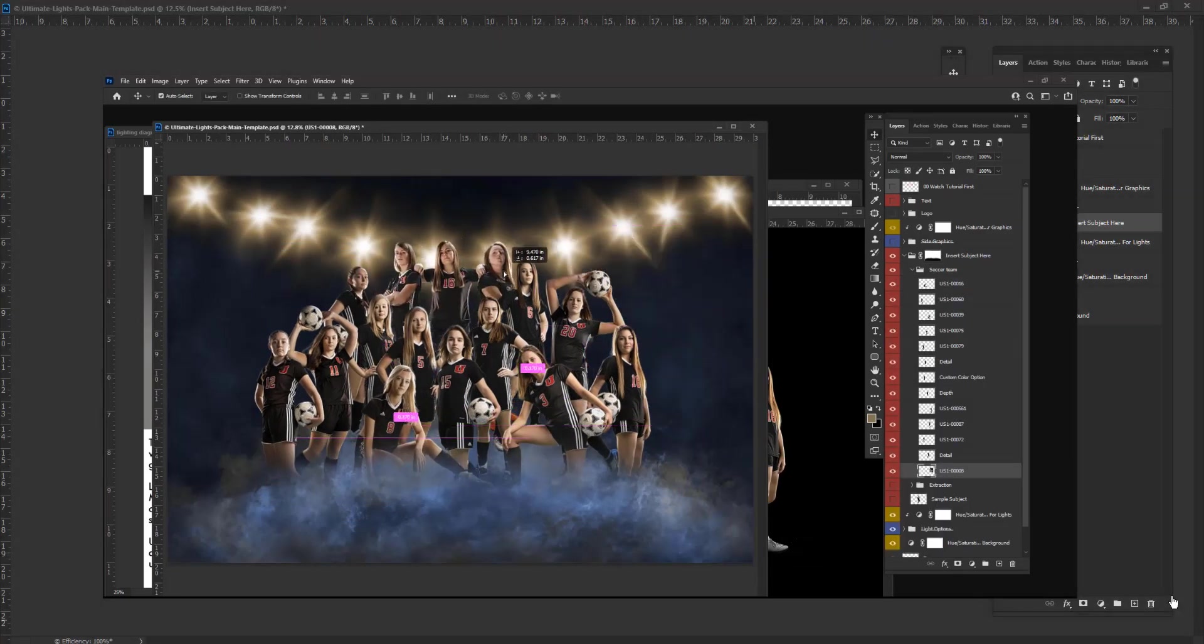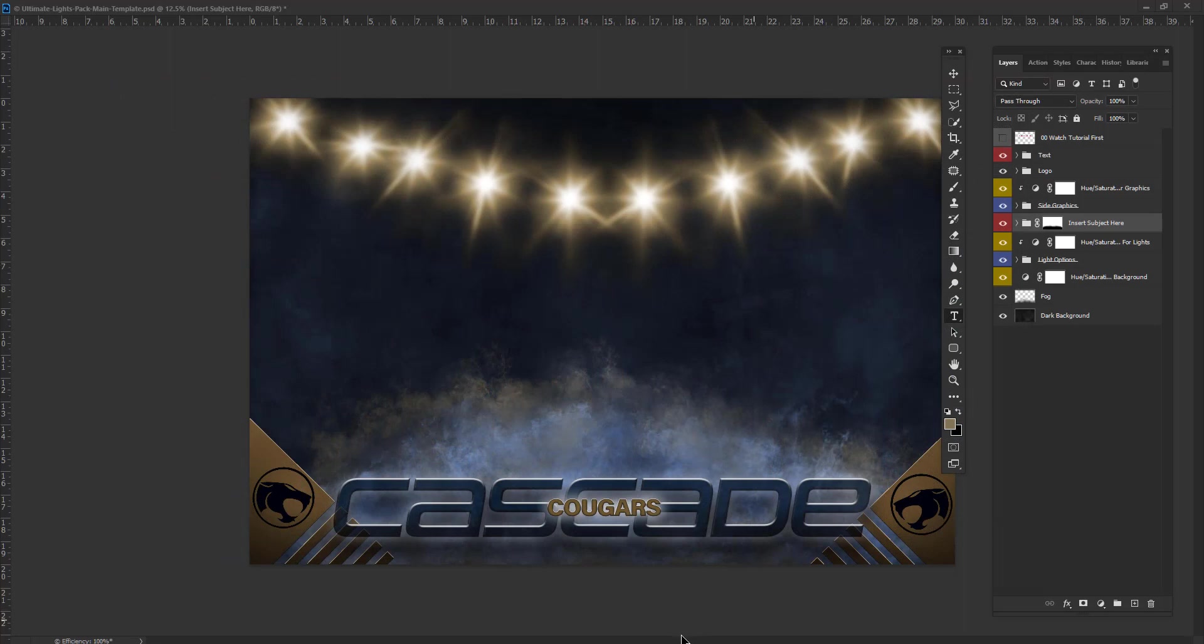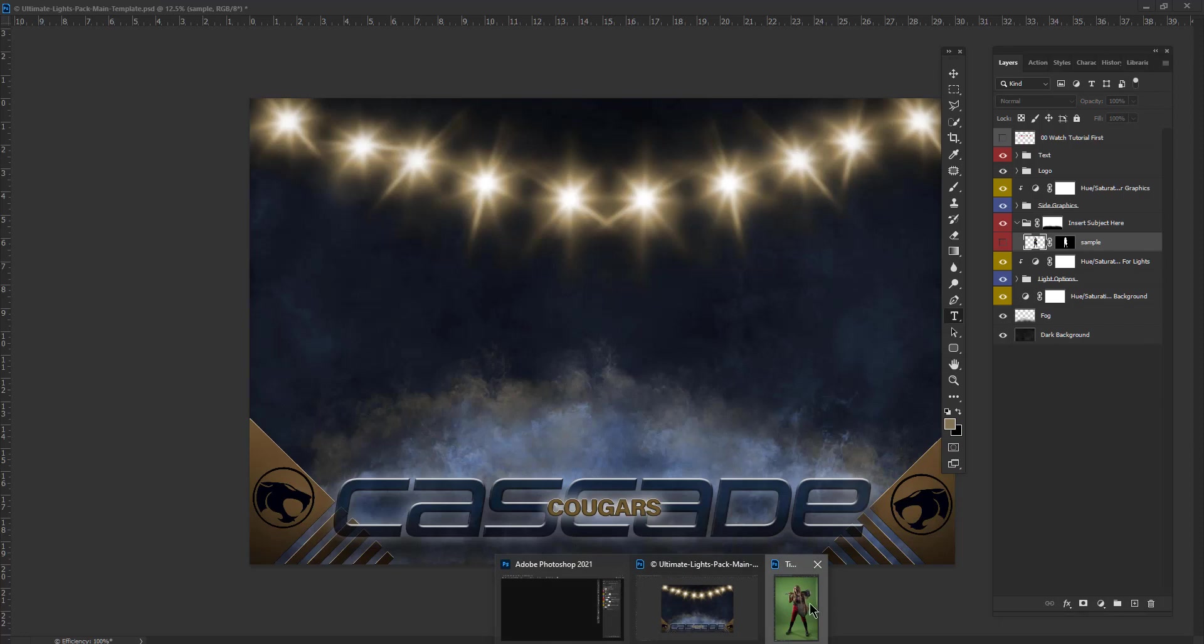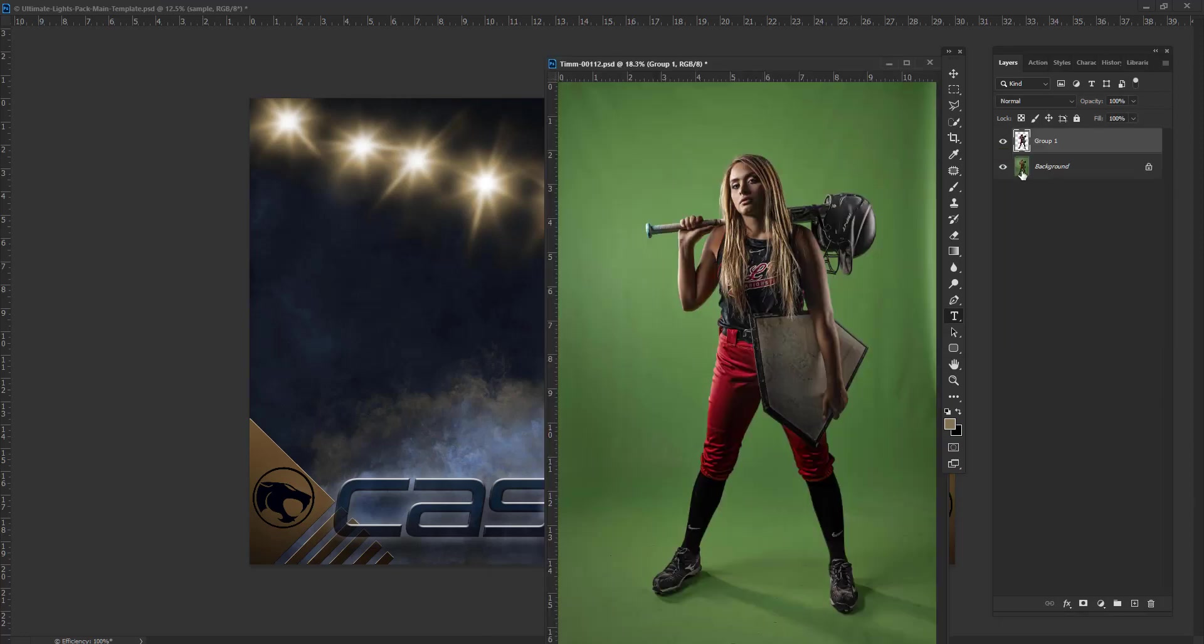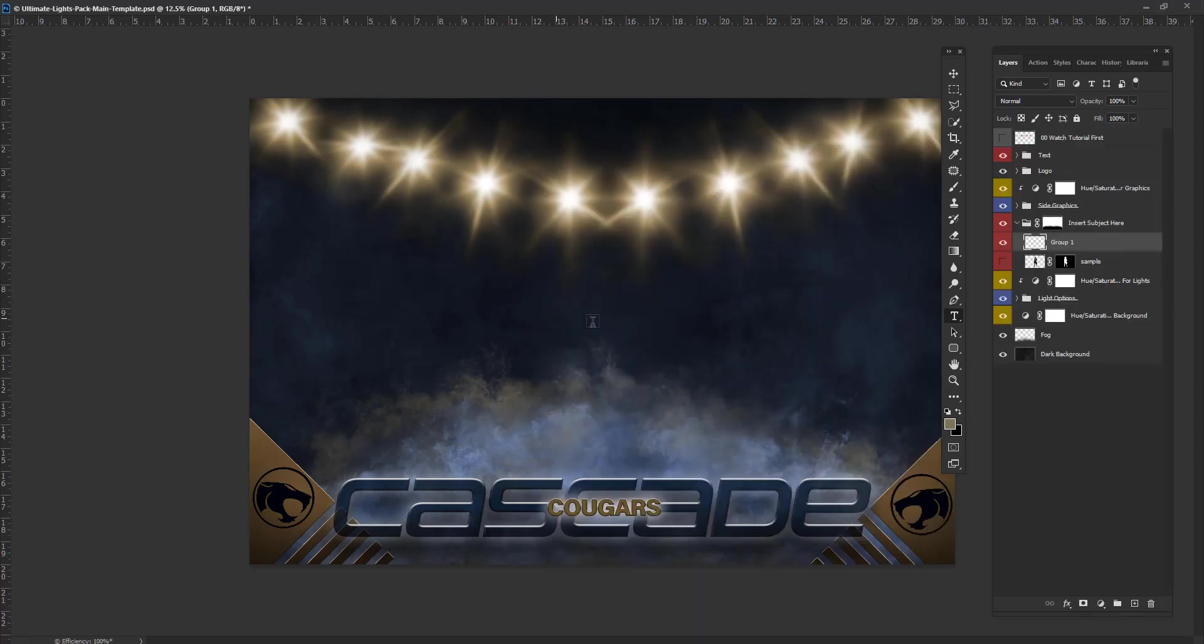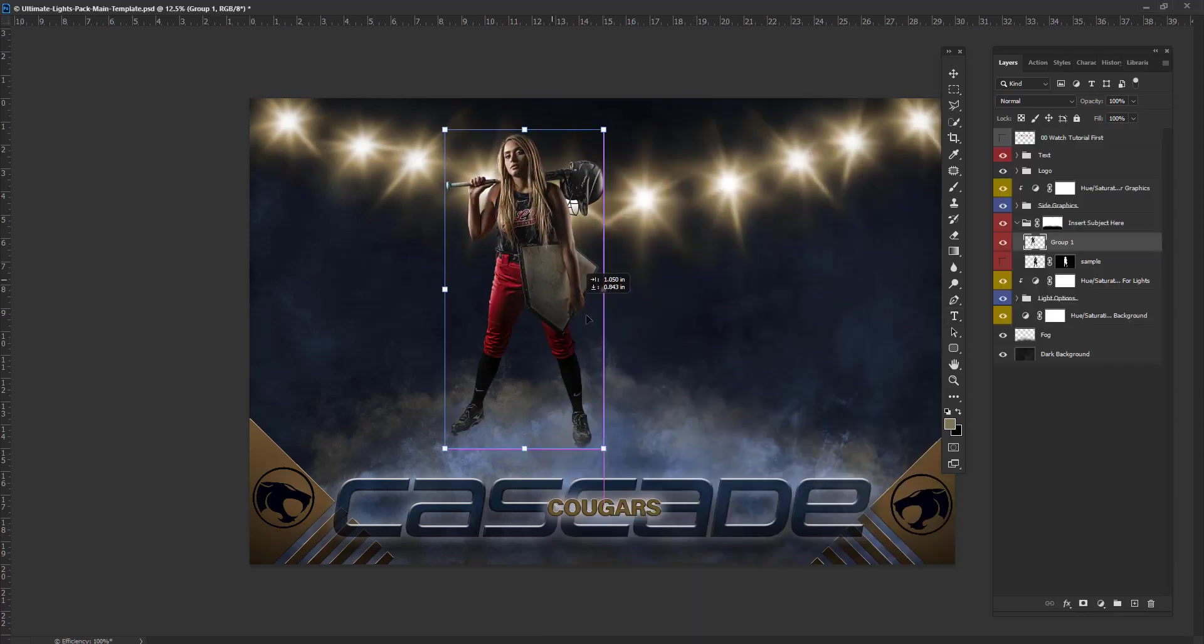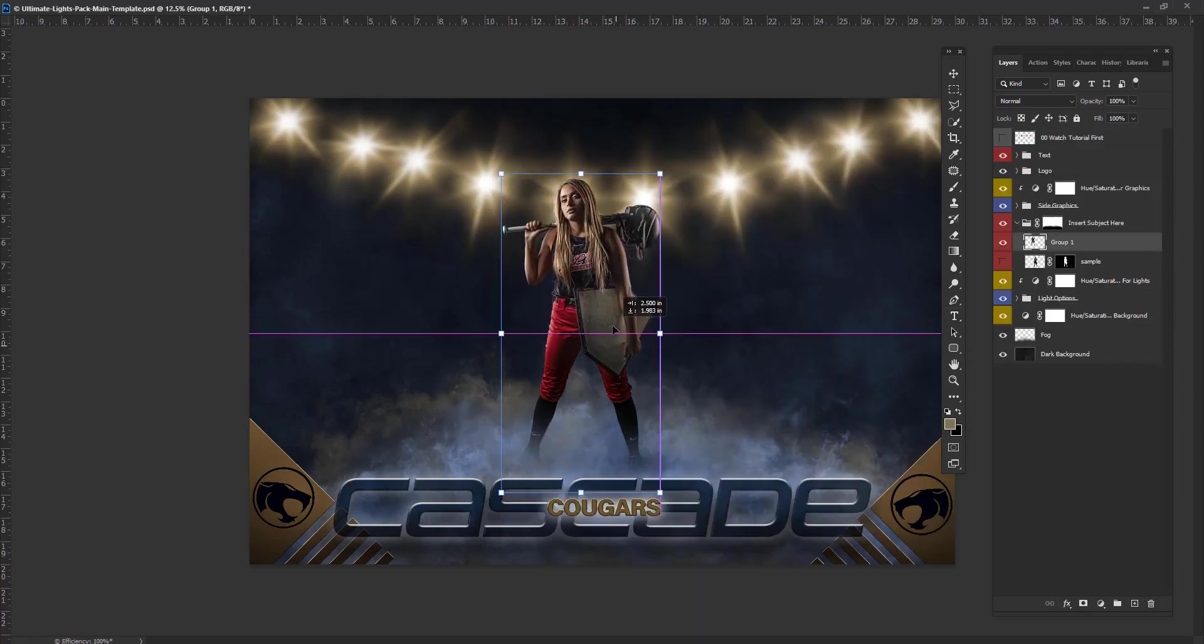Let me give you a brief demonstration of how easy it is to use this template. I'm going to add a new subject into my Insert Subjects Here folder. I bring a new subject in. I've already extracted her. I did photograph her on green screen. However, you don't have to photograph your subject on green screen. It can be any color background you like, as long as you can extract them. Drag and drop them into the template, and then place them exactly where I want them.